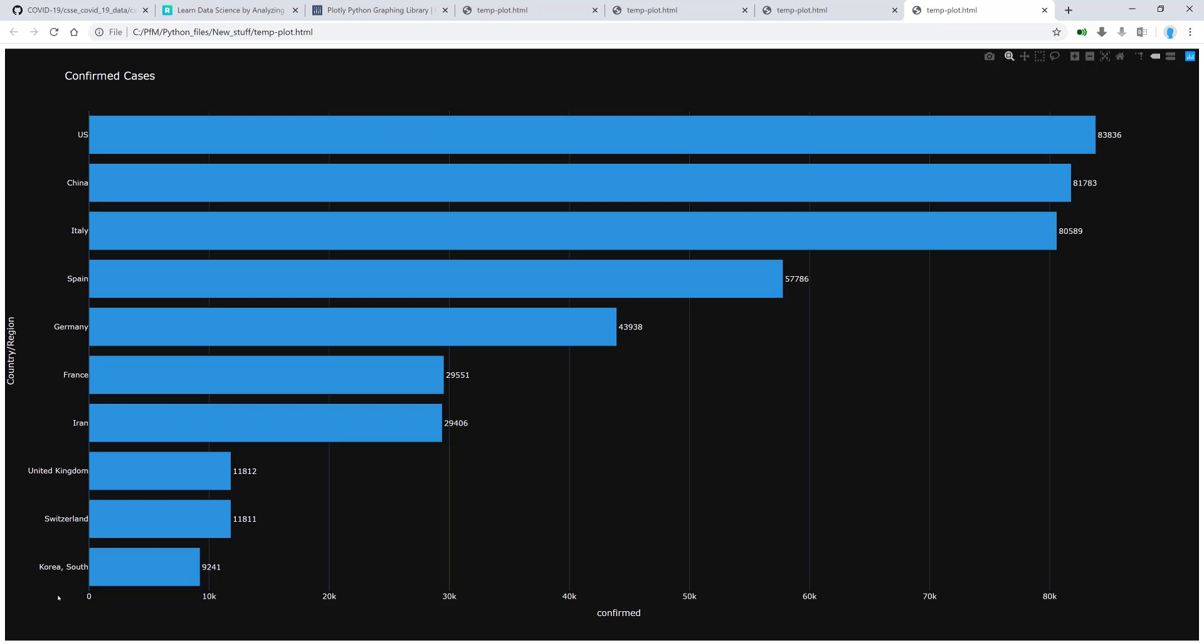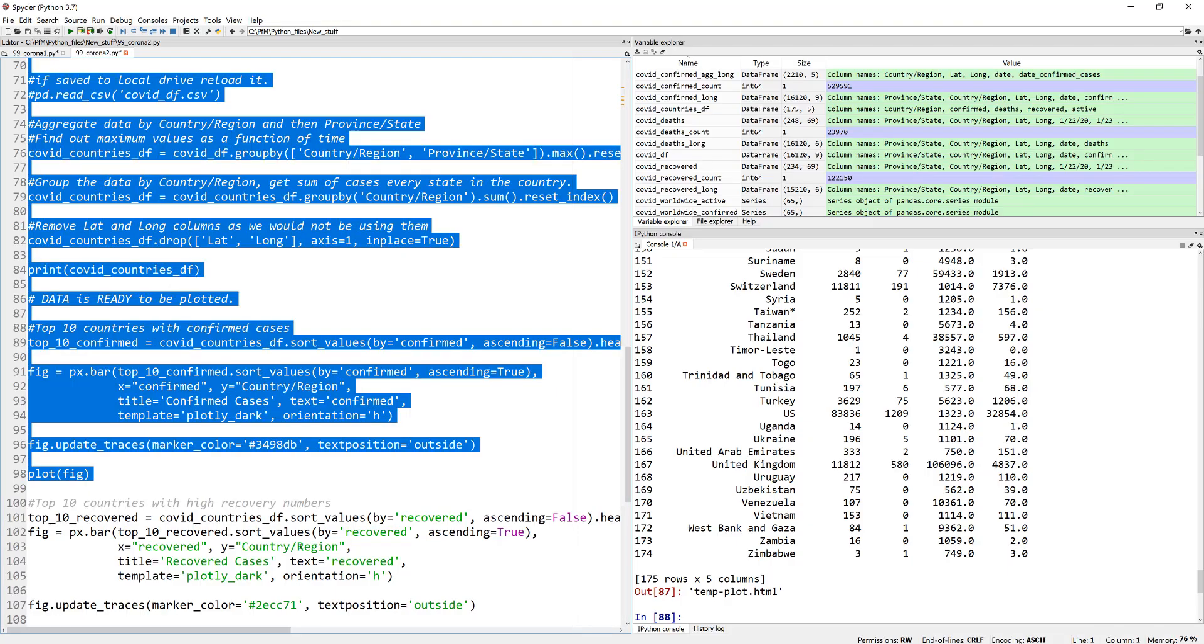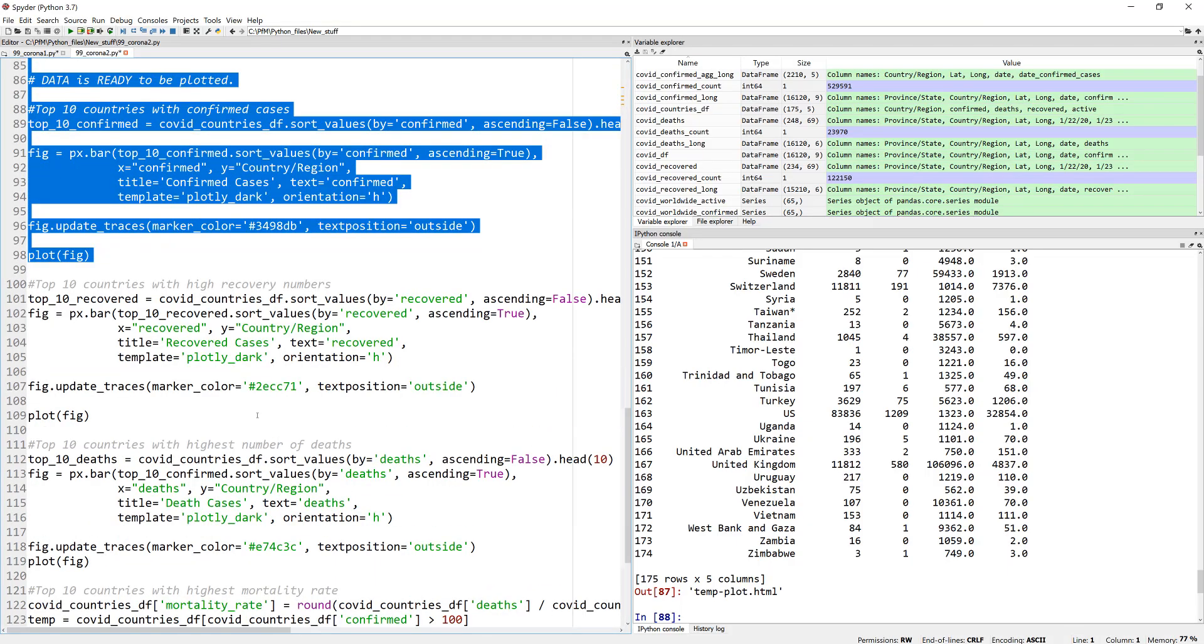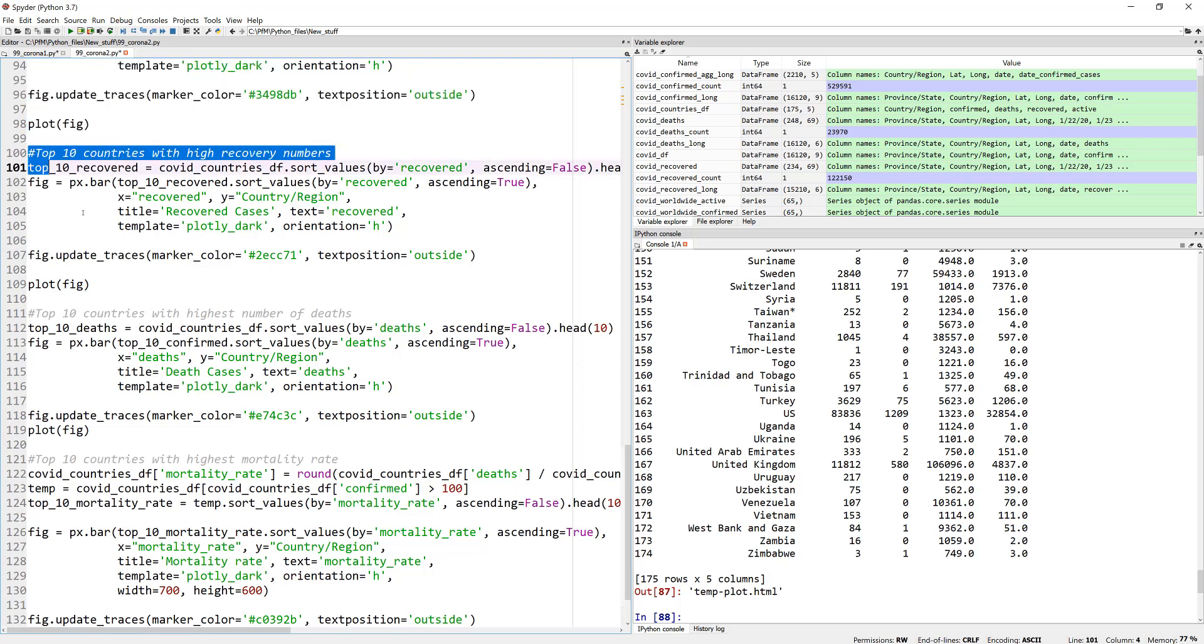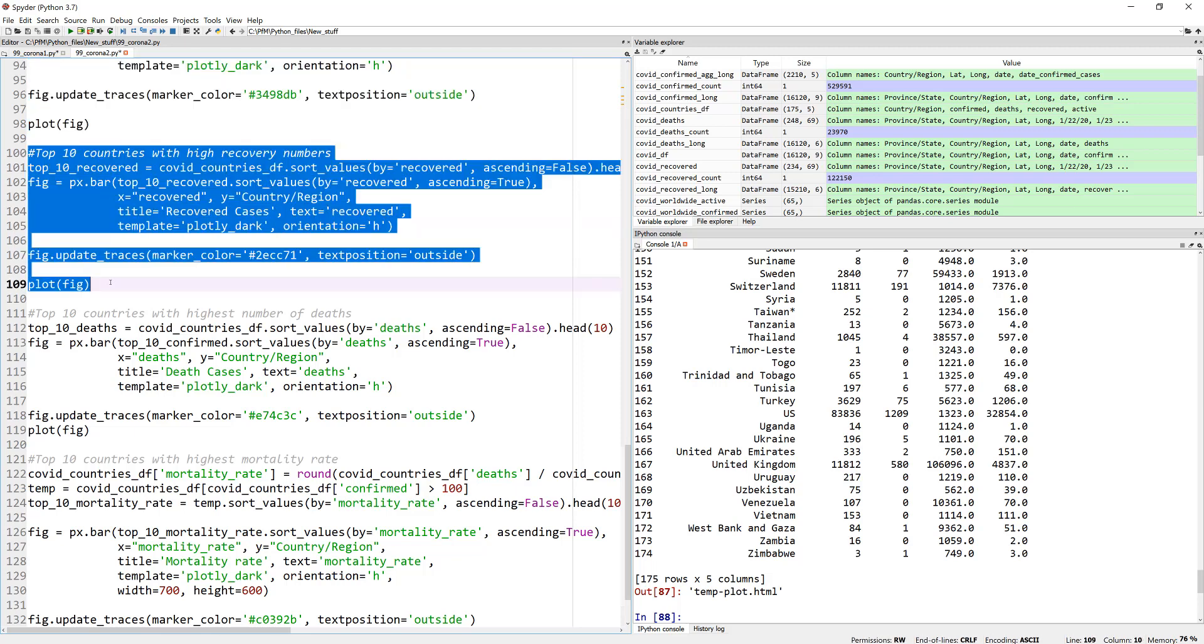So the top 10 countries are South Korea, Switzerland, United Kingdom. So these are probably the countries that have been in the news quite often lately. These are the top 10 countries with confirmed cases. Now let's look at a bit more encouraging numbers. Top 10 countries with highest recovery numbers. I bet China would be number one because they had a head start.